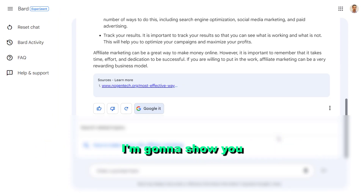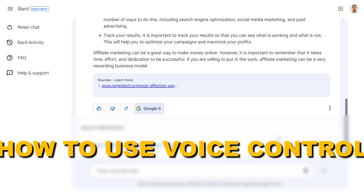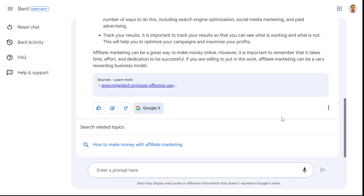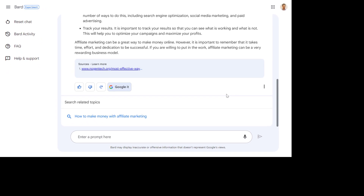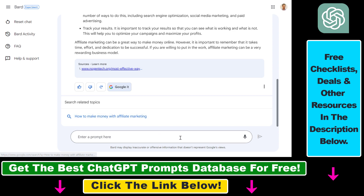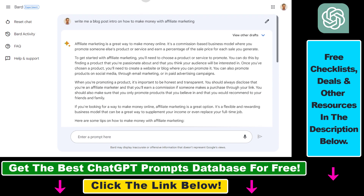Hey everybody, in this tutorial I'm going to show you how to use voice control for Google Bard. One of the advantages of using Google Bard compared to ChatGPT is that voice control is built in, whereas in ChatGPT you have to use a third-party Chrome extension or some other trick to use voice control for their chatbot.